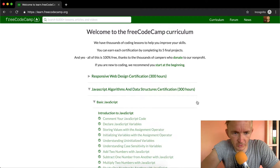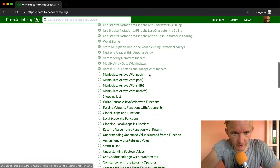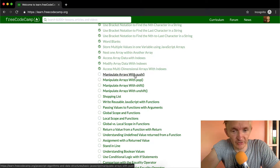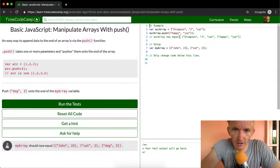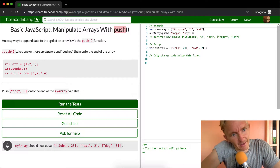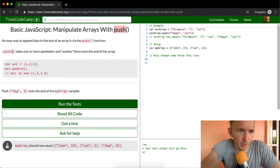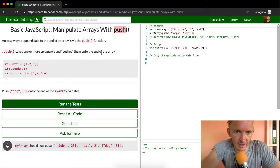Hey everybody, welcome back to another JavaScript tutorial. This one's going to be very useful — we're going to manipulate arrays with the push method. An easy way to append data to the end of an array is via the push function. Push takes one or more parameters and pushes them to the end of an array.